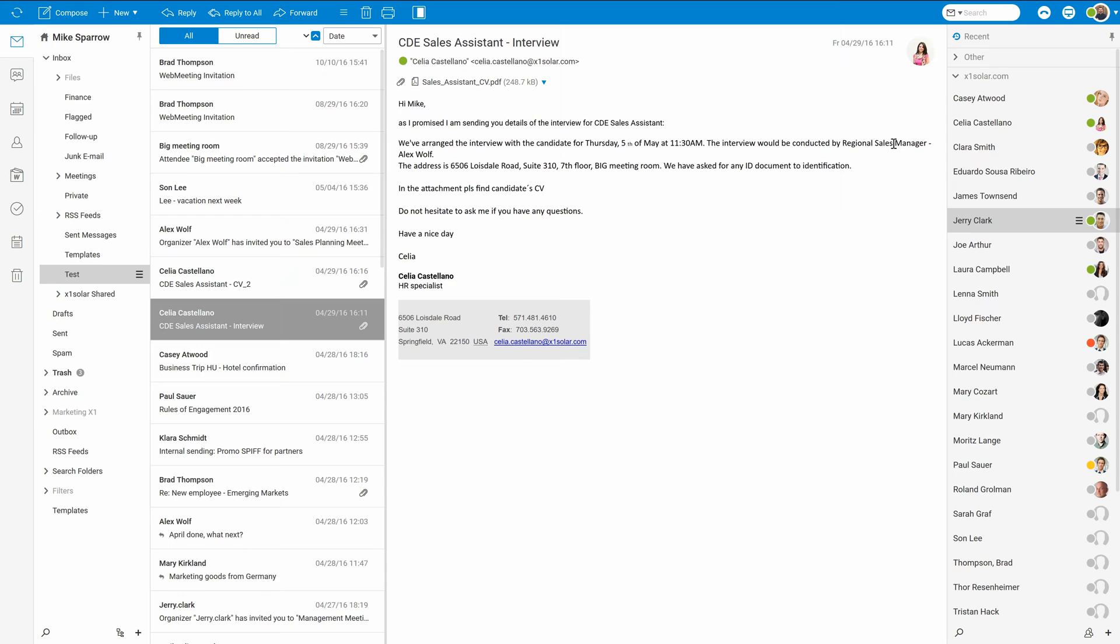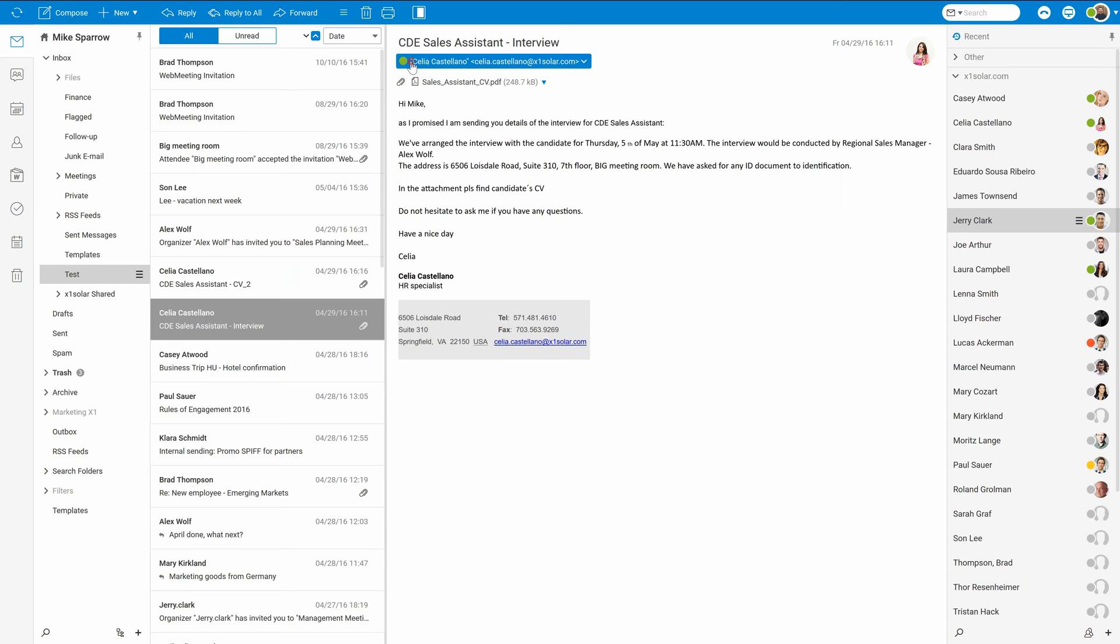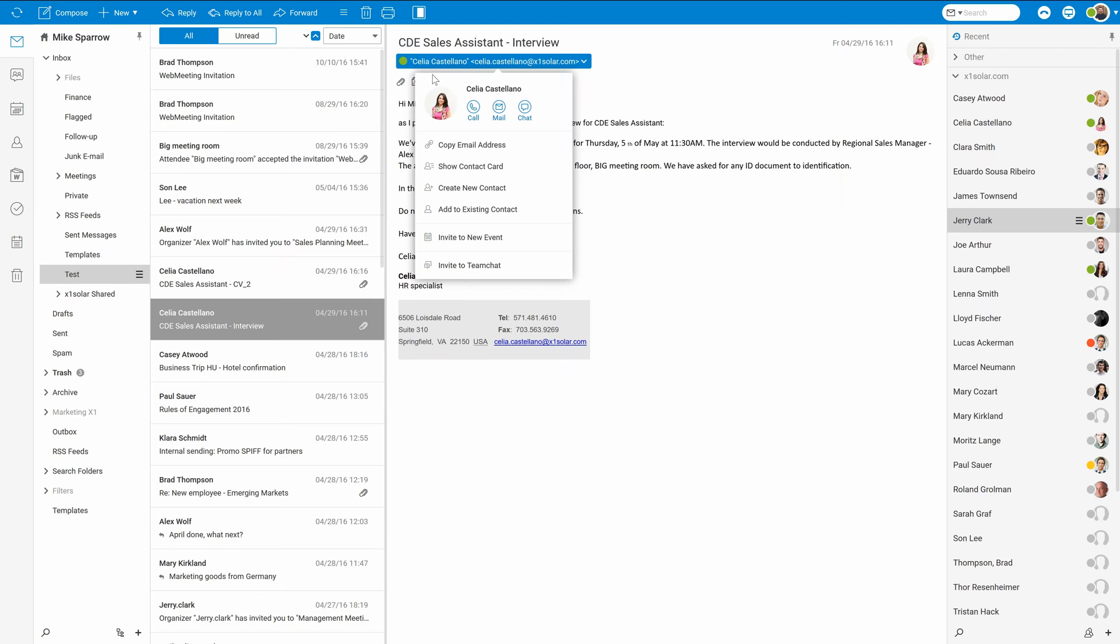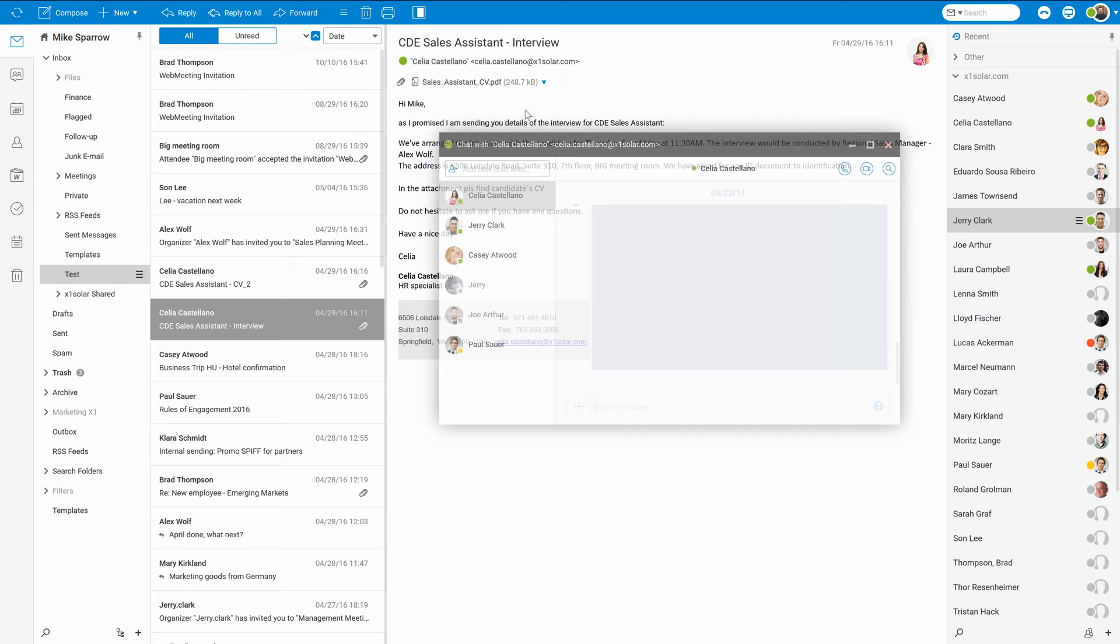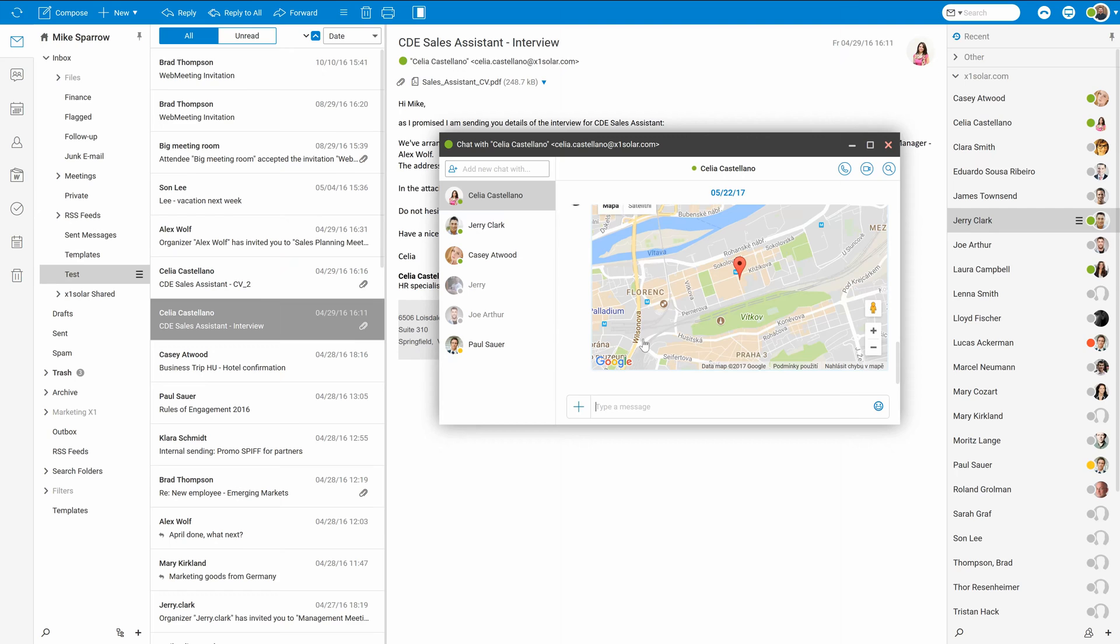In some cases, you have also received a new mail, but have some additional questions to its content. So for those cases, it's even easier. Right next to the sender's address, you see his status or her status in this case. And once you click here, you can start the conversation immediately. There it is.